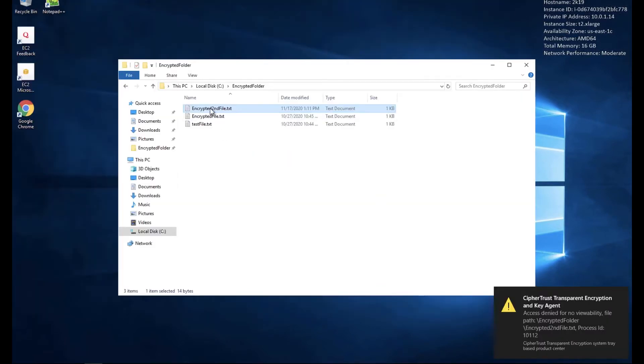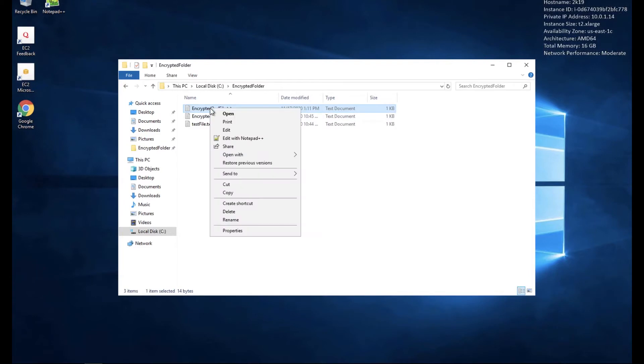And if I try to open with something like Notepad Plus Plus, you'll see it's going to let me open it, but you'll also see the data is encrypted for this user.